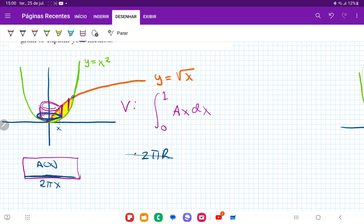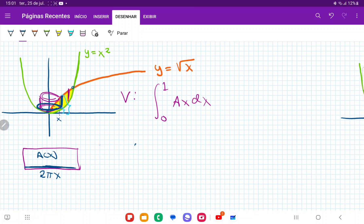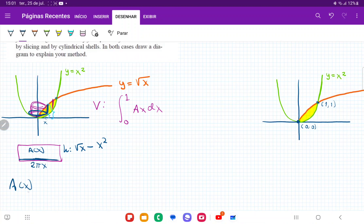Now let's talk about the height. The height is the section between the two curves: it's the entire height of the orange curve minus the height of the green curve. The orange curve gives the full height, and subtracting the green curve leaves us with just the part we want — the dark blue part. So this height is given by √x minus x². We now have an expression for our area in terms of x: it changes as we move along the x-axis, so it's 2πx times (√x - x²).